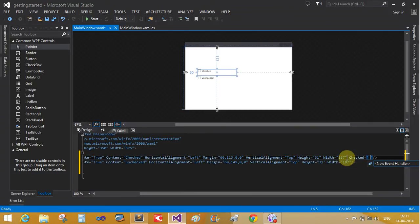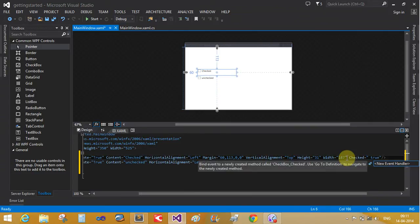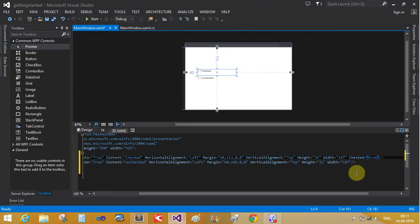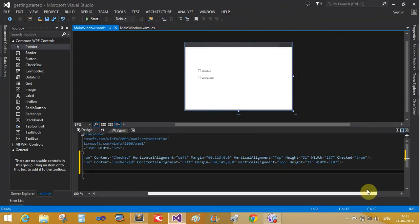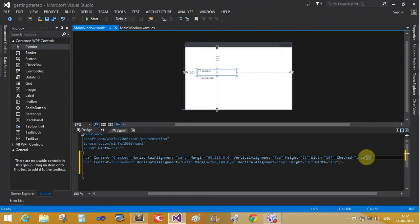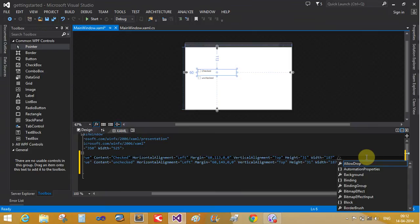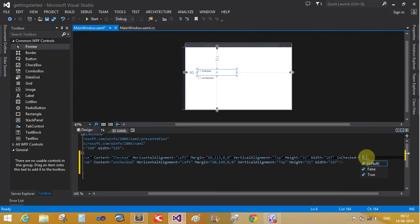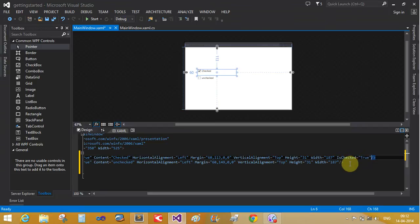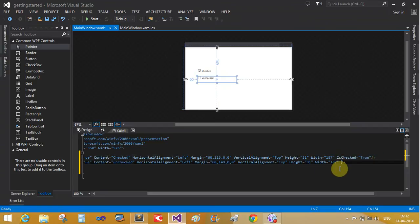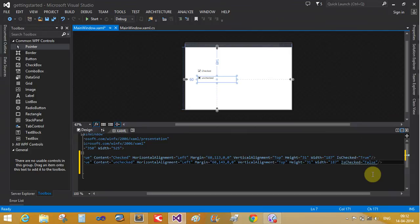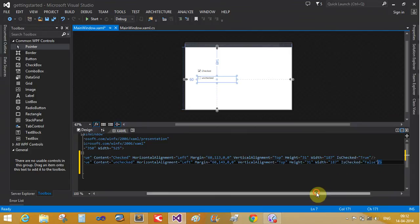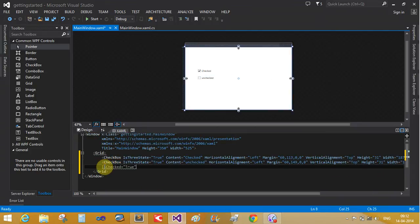Checked, unchecked property is mentioned here. Checked equals to true. Control C, unchecked equals to false, that is unchecked.